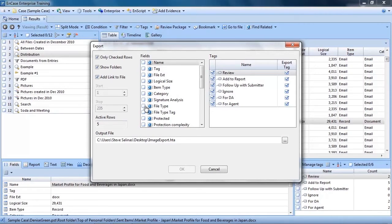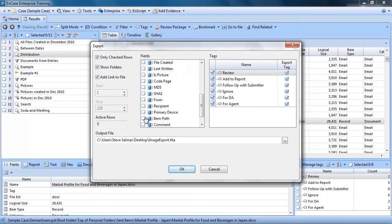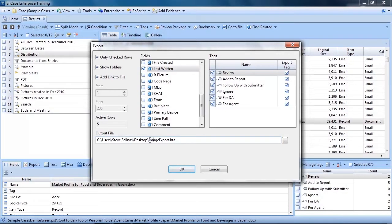You can include the folder paths and if you want to display a link to the file. You can also select the fields you want exported as well as what tags you want to make available to the detective or case agent. Then you name the output file and click OK.